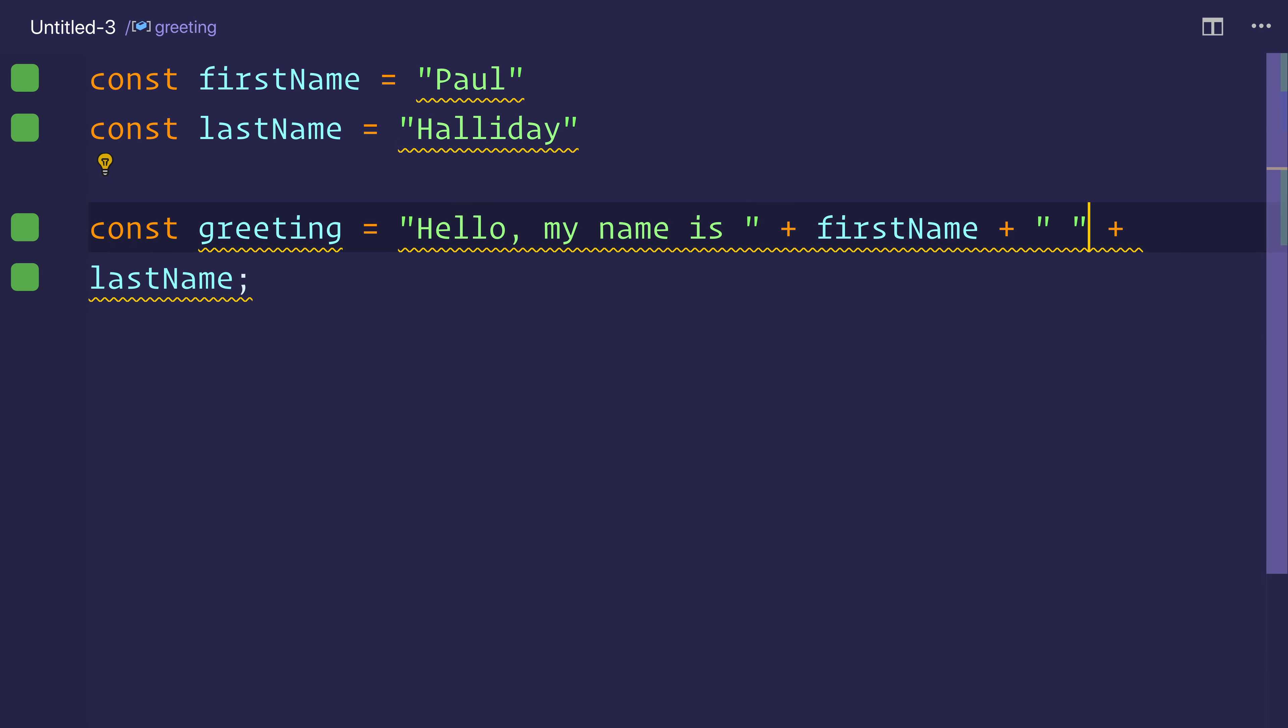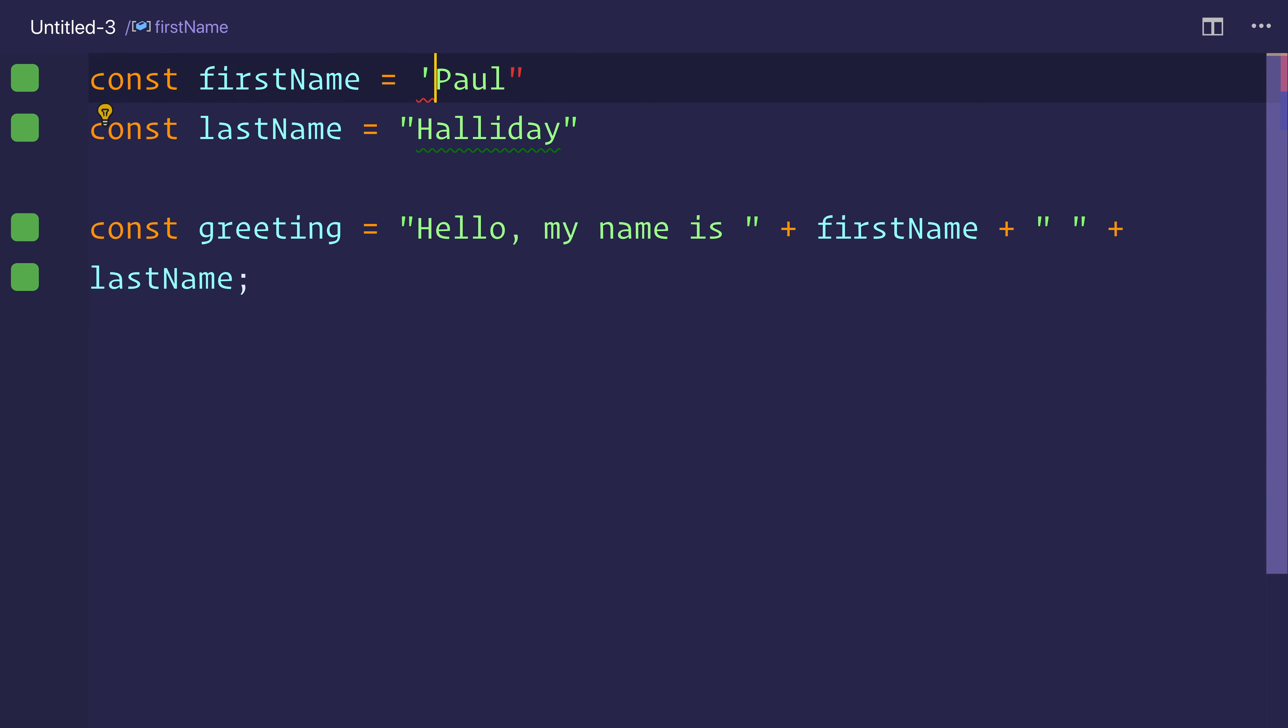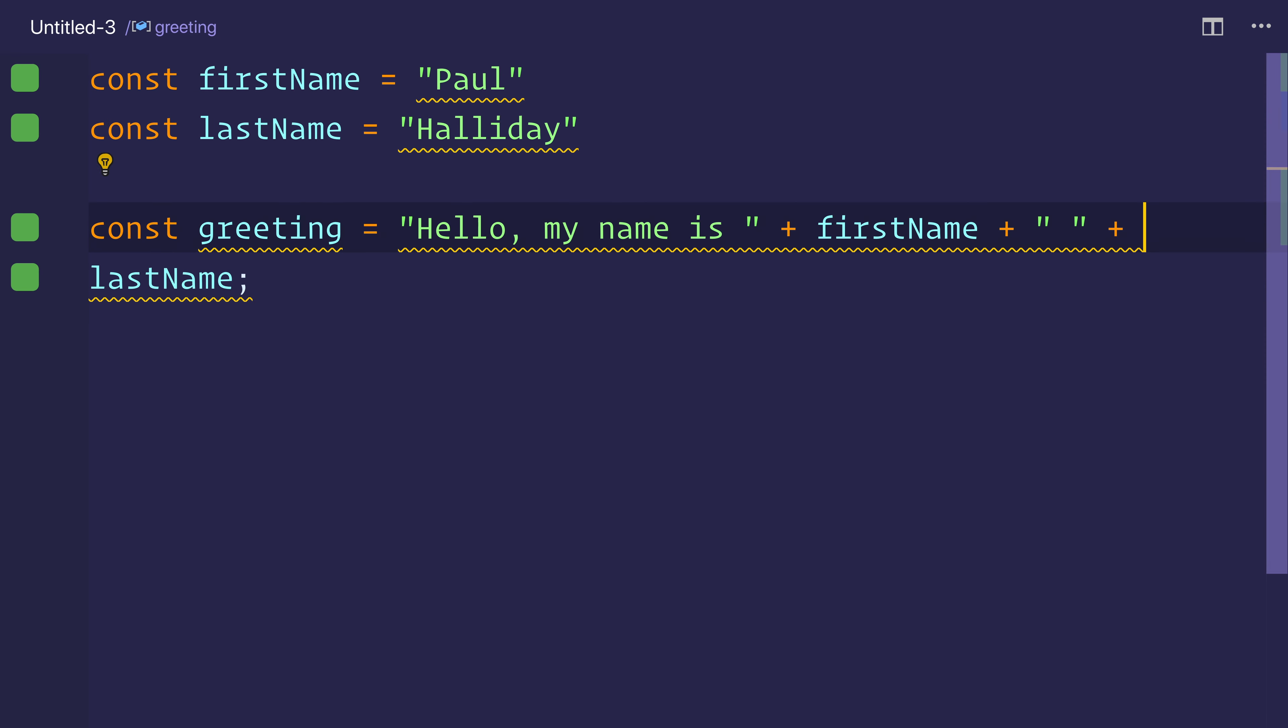So what we can do instead is replace these with backticks. These can be double quotes if we want, we could even make single quotes, it wouldn't make a difference. But when it comes to concatenating them all together, we can use what's known as this backtick.